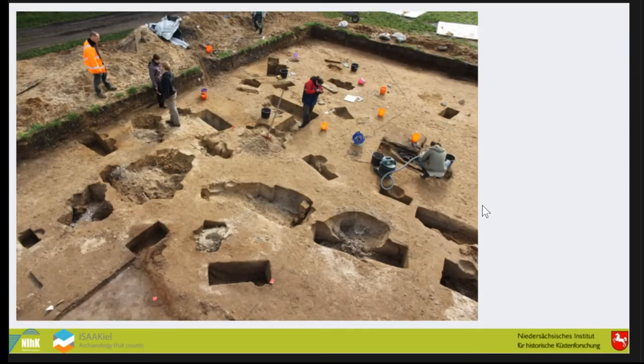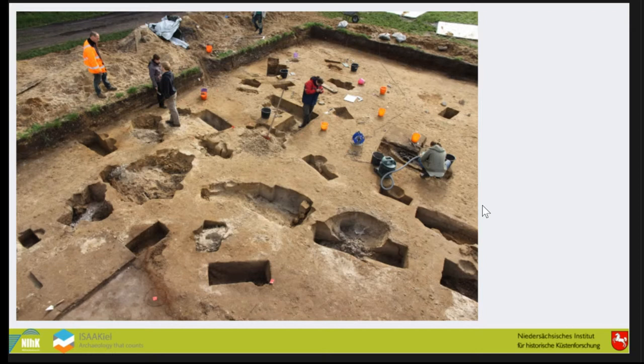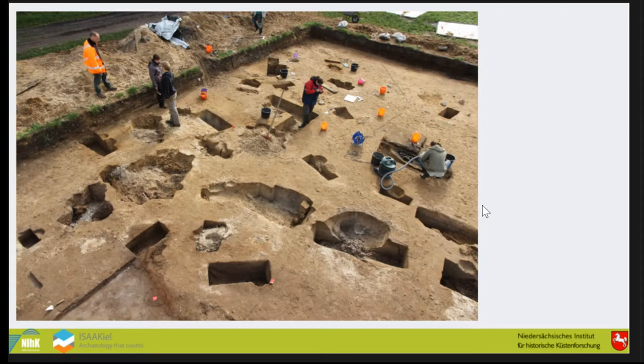The idea came during excavations I did during my PhD. We had an excavation at Lavenstedt, a Neolithic site, with about 700 square meters and the same amount of features, mostly posts.